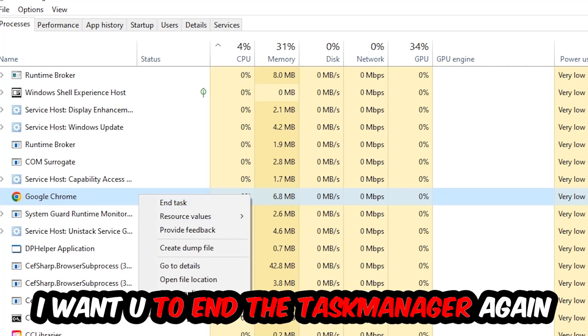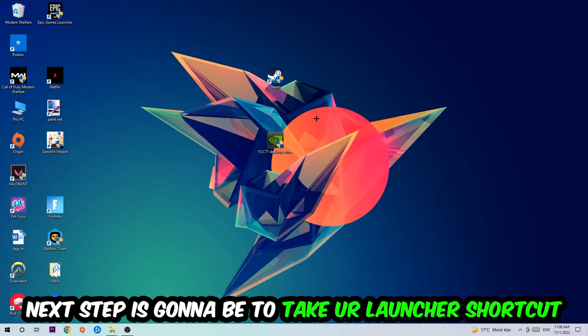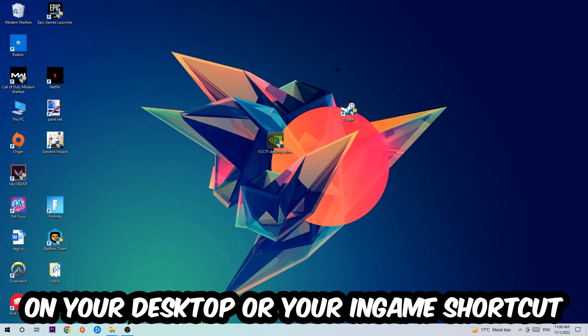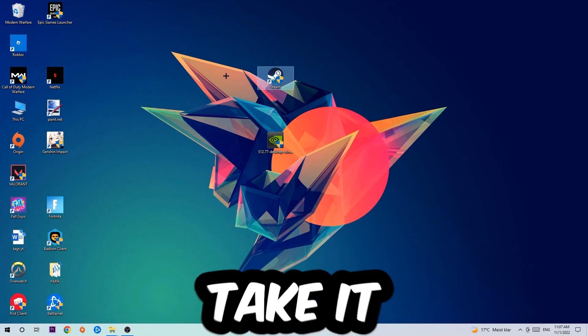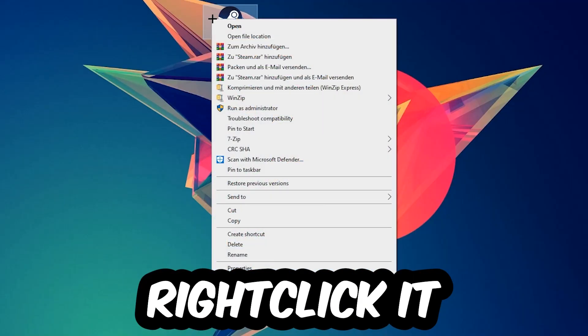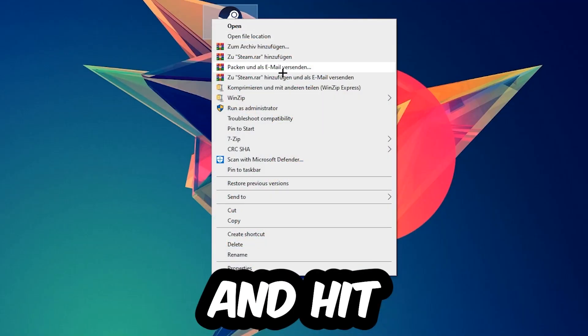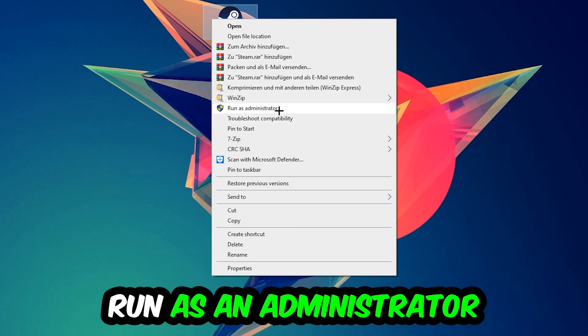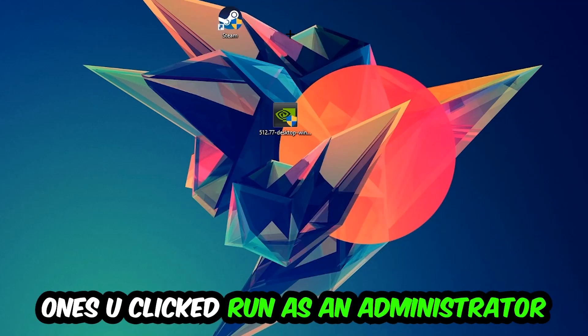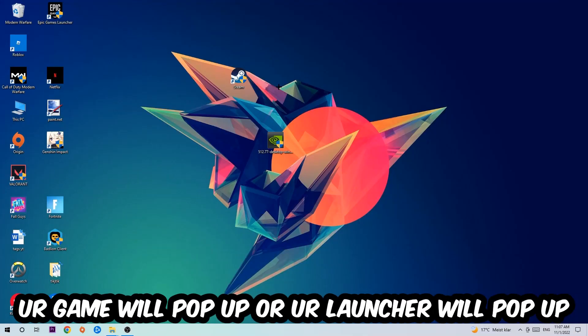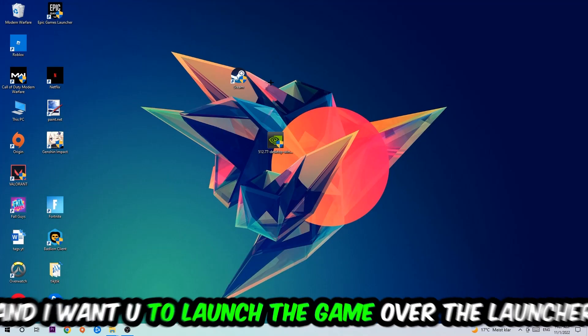Once you're finished with that, empty Task Manager again. Next step is to take your launcher shortcut on your desktop or your in-game shortcut, right-click it, and hit Run as Administrator. Once you click Run as Administrator, your game or launcher will pop up.